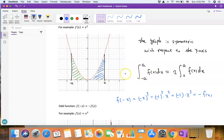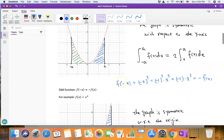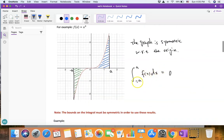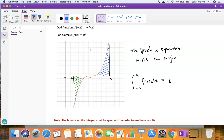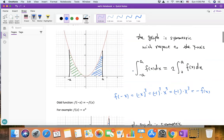Because the graph of an even function is symmetric with respect to the y-axis, the two areas — one on the left and one on the right — are equal. So their sum equals 2 times the area of one side, which is why the integral equals 2 times the integral from 0 to a. For an odd function, the integral from −a to a equals zero, because the piece below the x-axis has negative area and the piece above has positive area, so they cancel.